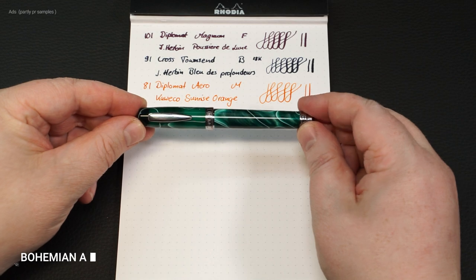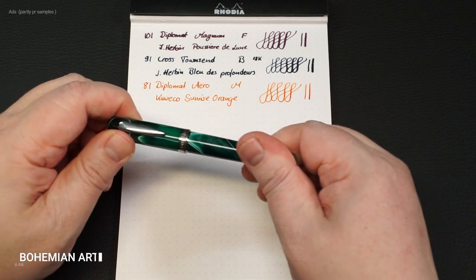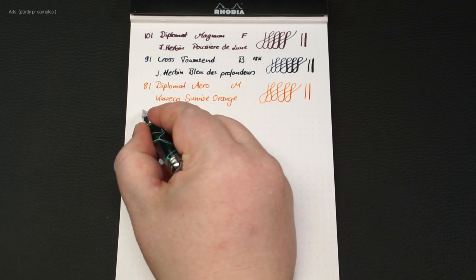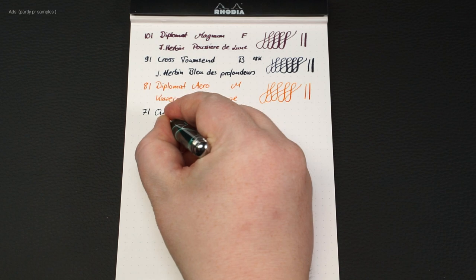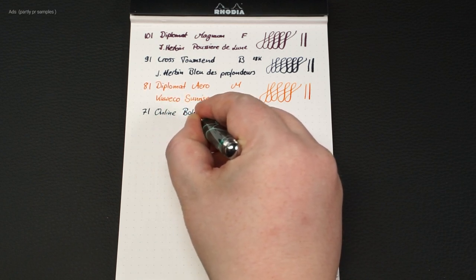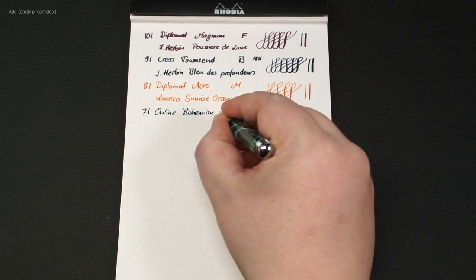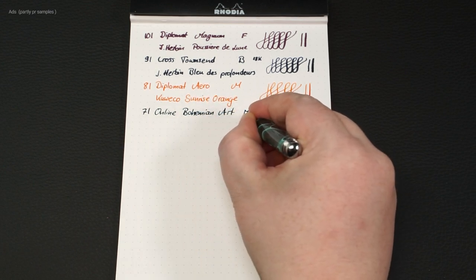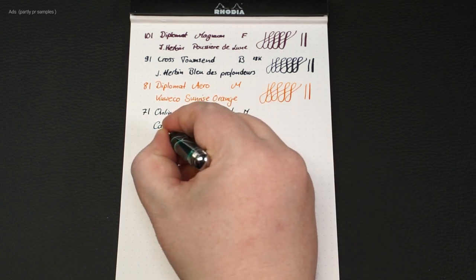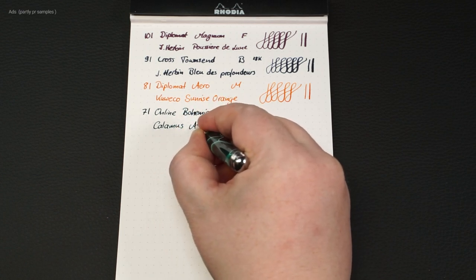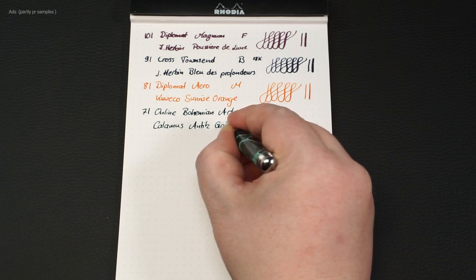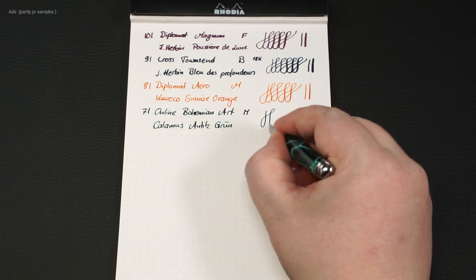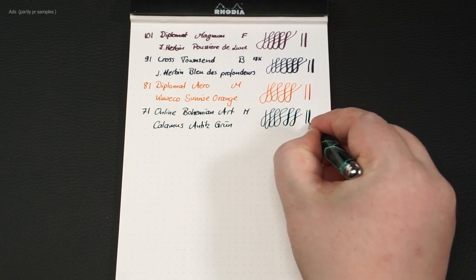On place 7, the online bohemian art. A fountain pen in midi size, or fun size. I simply enjoy this fountain pen with its good writing medium nib. Here it is filled with Calamus anti-green. And the nib also shows flexible behavior.